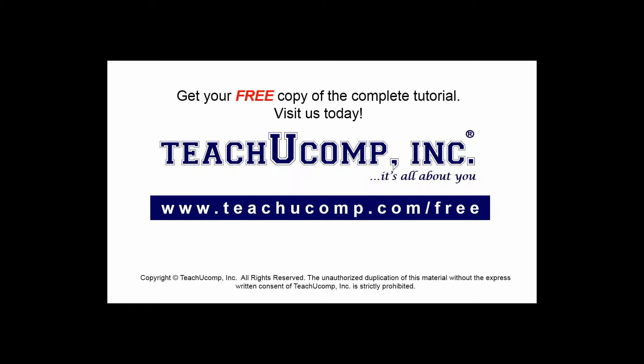Get your free copy of the complete tutorial at www.teachyoucomp.com/free.